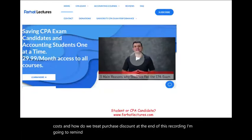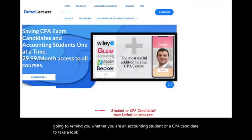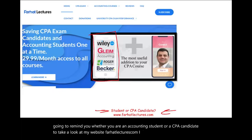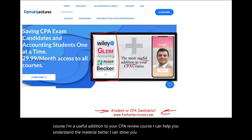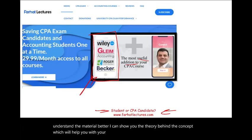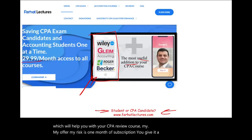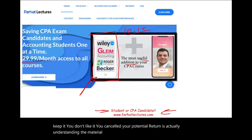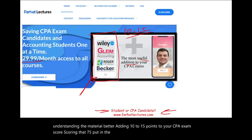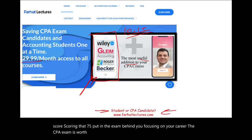At the end of this recording, I'll remind you — whether you are an accounting student or a CPA candidate — to take a look at my website farhatlectures.com. I don't replace your CPA review course; I'm a useful addition to it. I can help you understand the material better and show you the theory behind the concept. Your risk is one month of subscription — you give it a try, you like it, you keep it, you don't, you cancel. Your potential return is understanding the material better, adding 10 to 15 points to your CPA exam score. The CPA exam is worth it. Study hard, good luck, and stay safe.